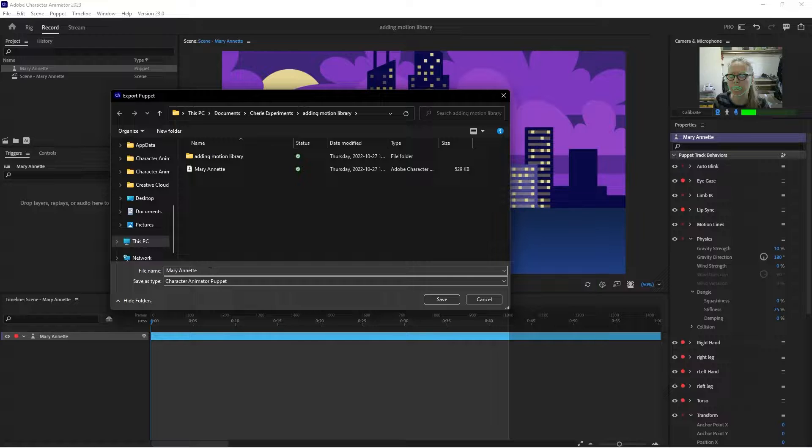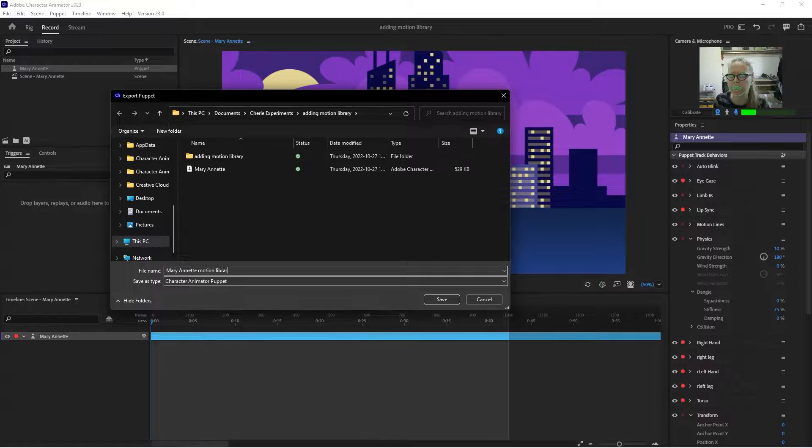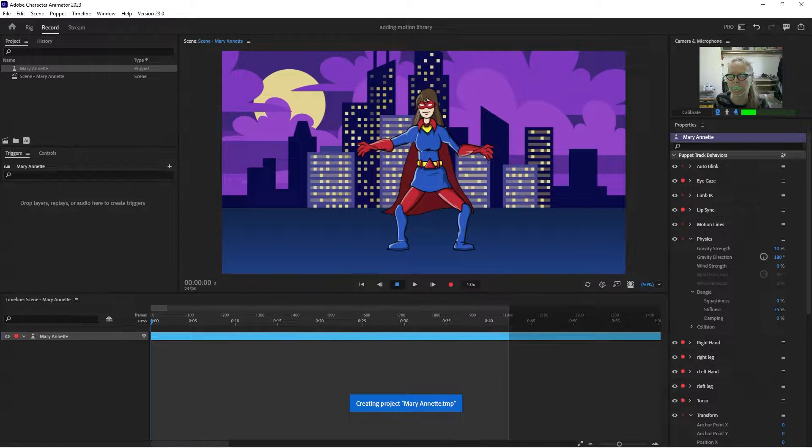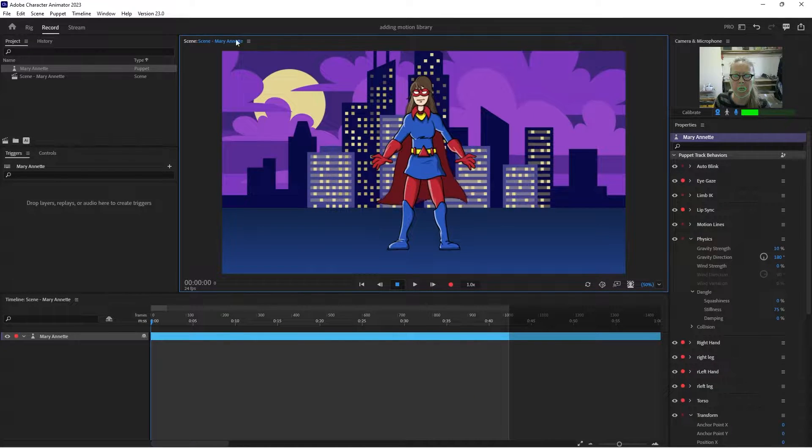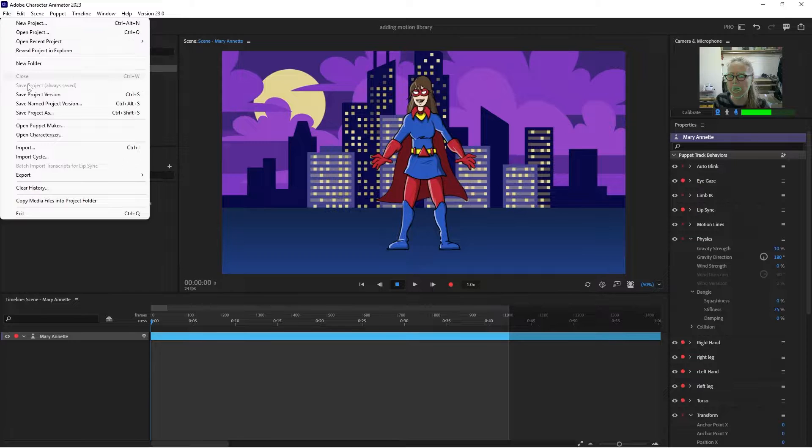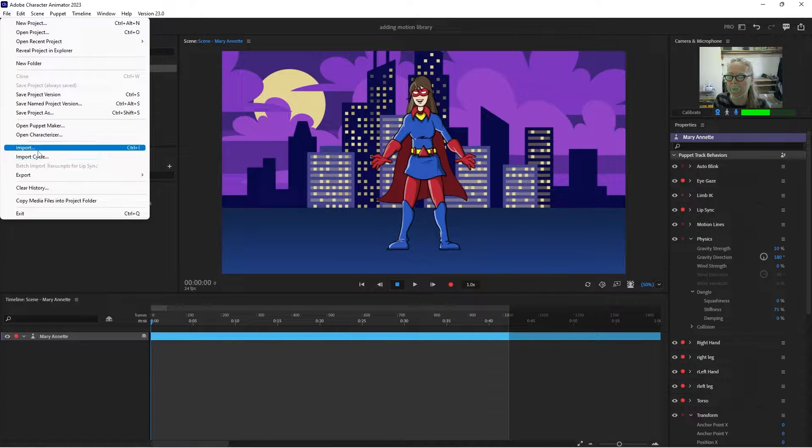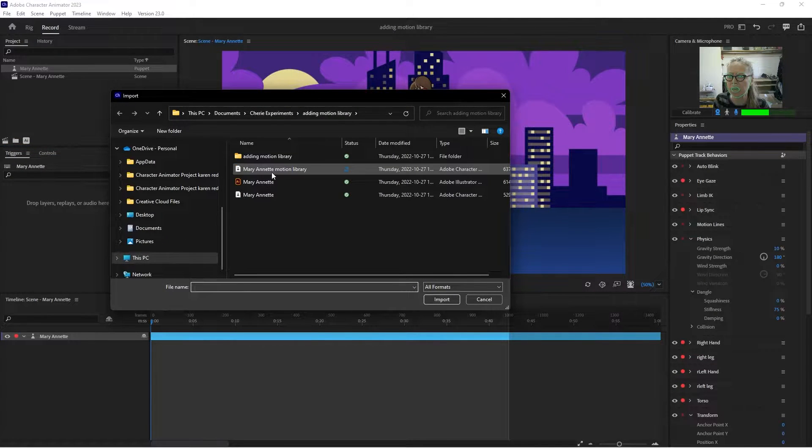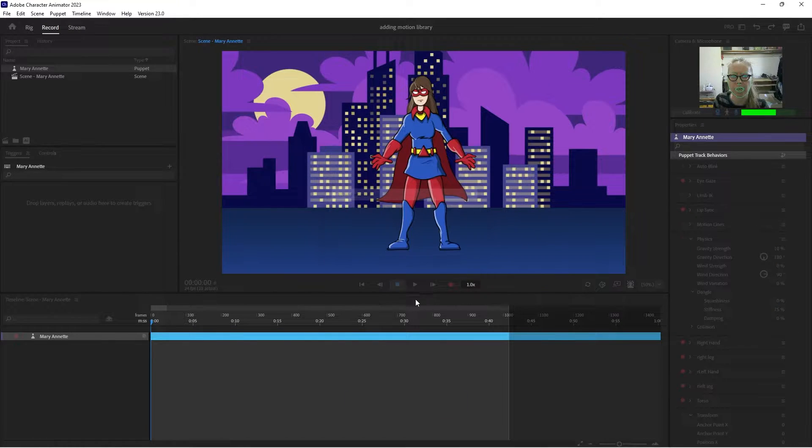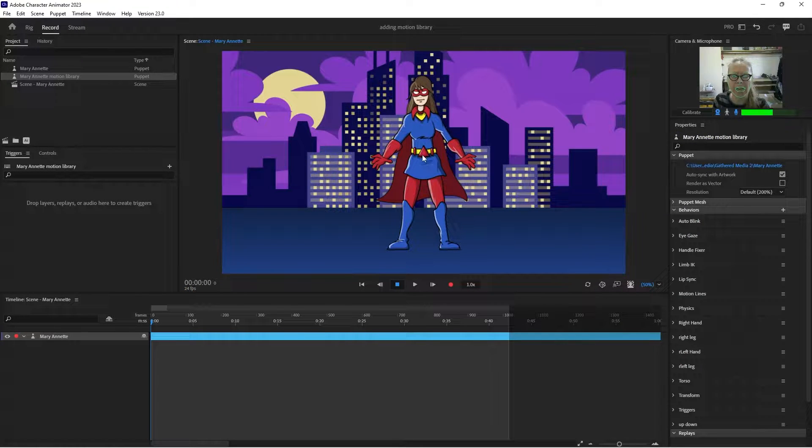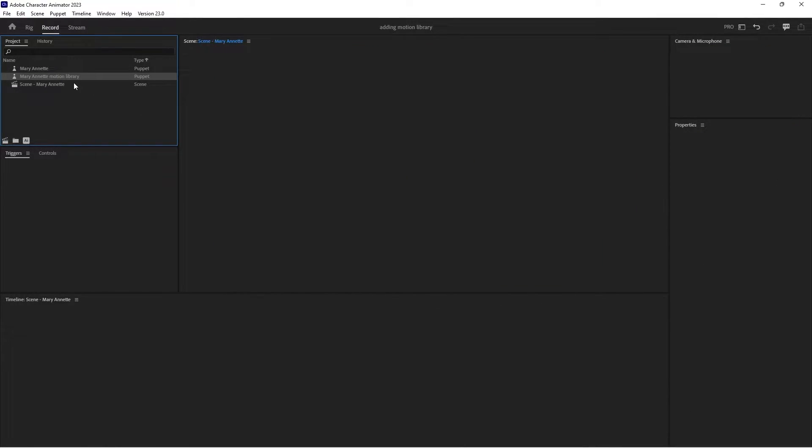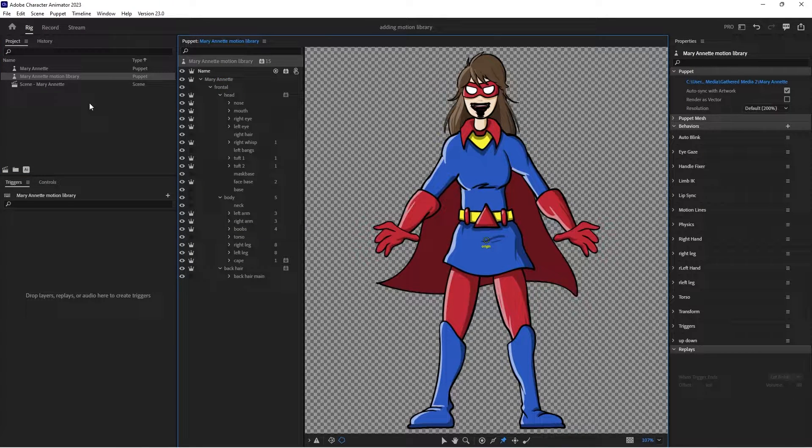I didn't think we had to start from scratch. So what I'm going to do is export this puppet, but I'm going to call it marionette Motion Library. And then what I'm going to do is import that puppet into my current project.